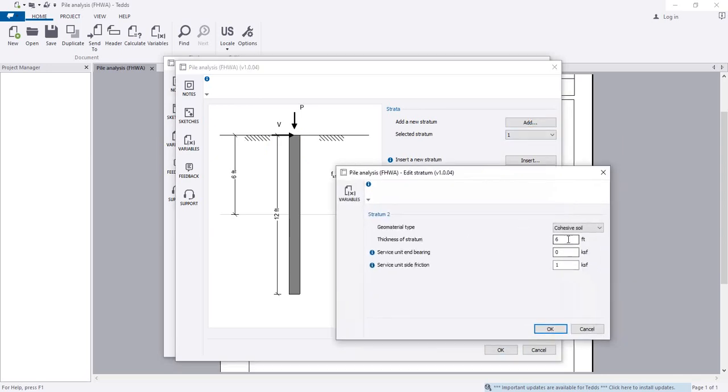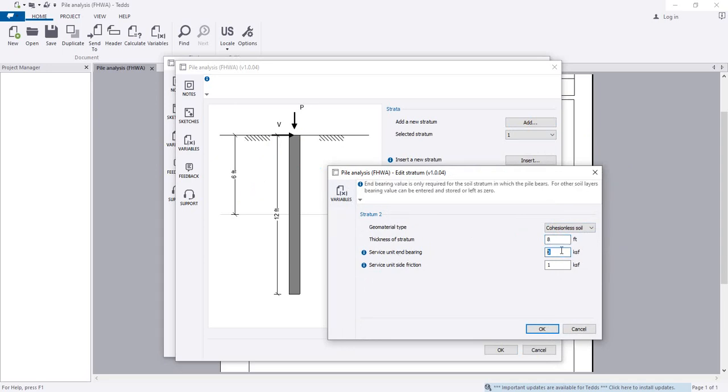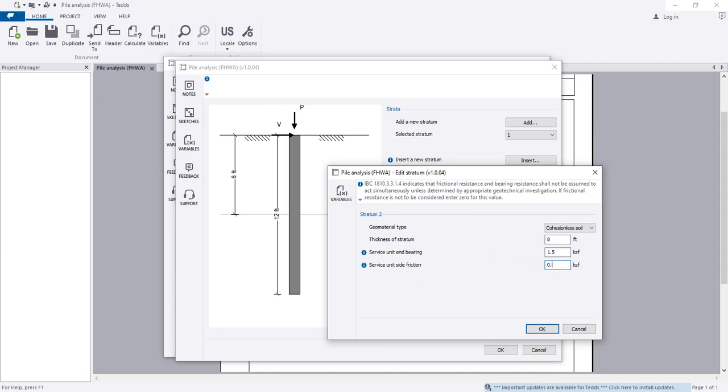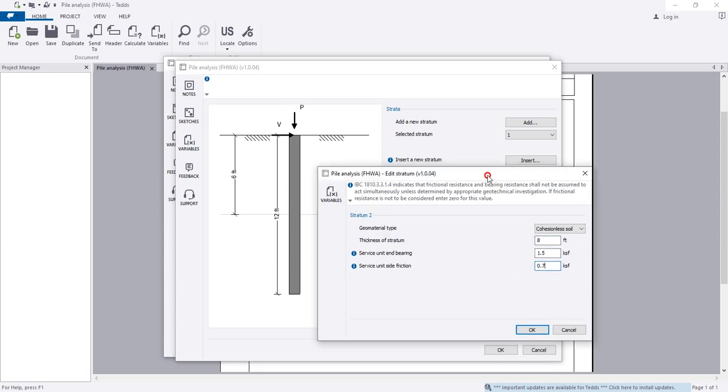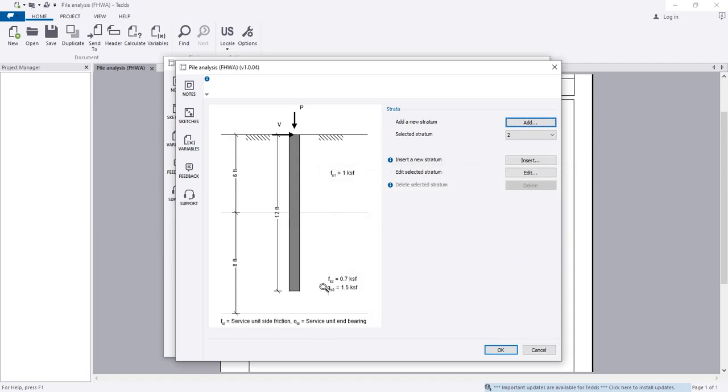For the second layer, I'm considering cohesionless soil - sandy soil. This layer is 8 feet. Service unit end bearing is now 1.5 and the side friction is 0.7. Provide this data from your soil report, then click OK.